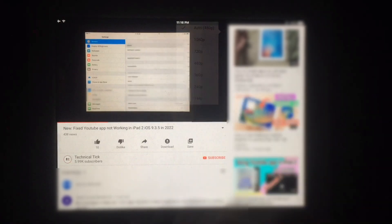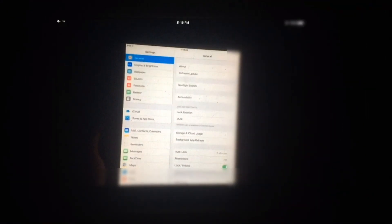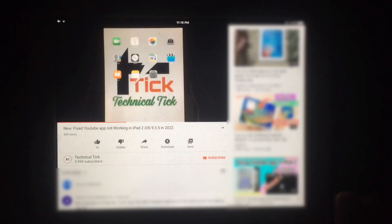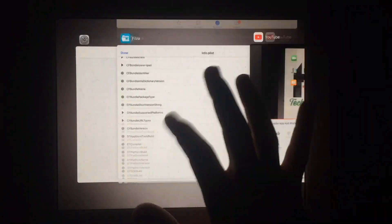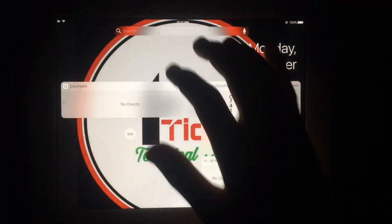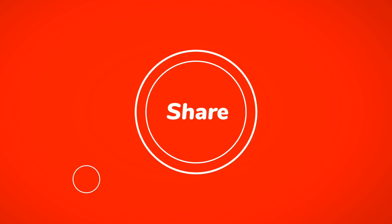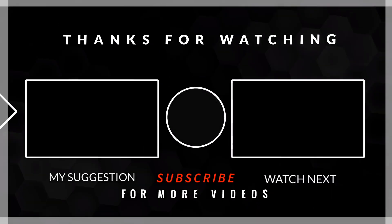You can check the video quality — it's completely working without any problem. So you can fix YouTube on older iPads just by following this video step by step. This is a 100% working method. Subscribe for more helpful content — thanks for watching.